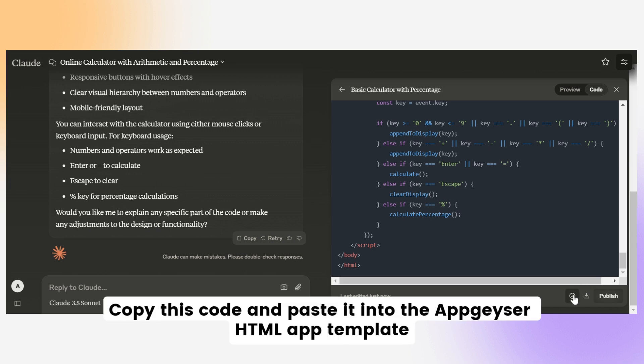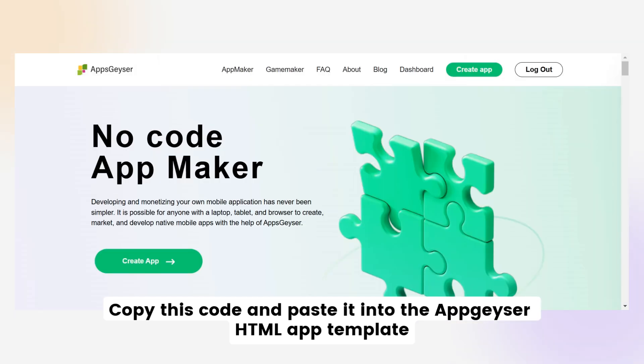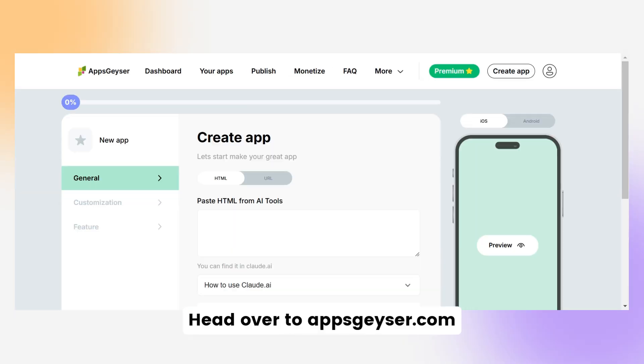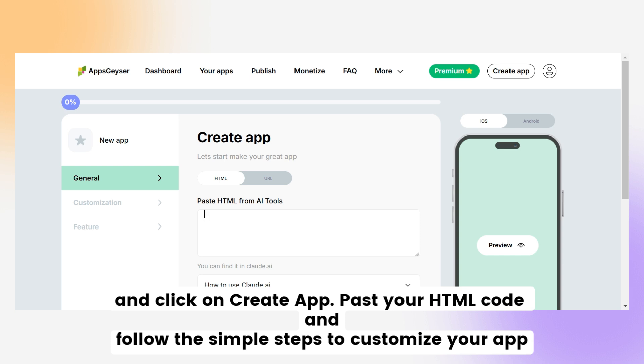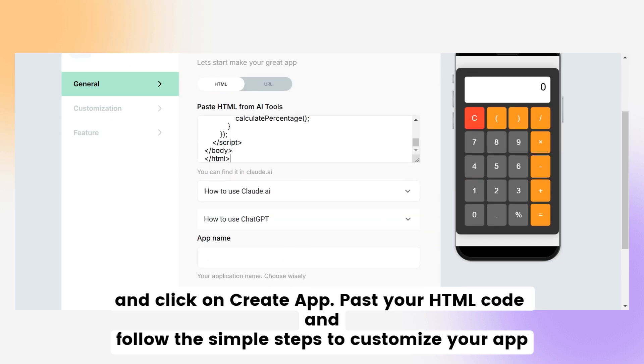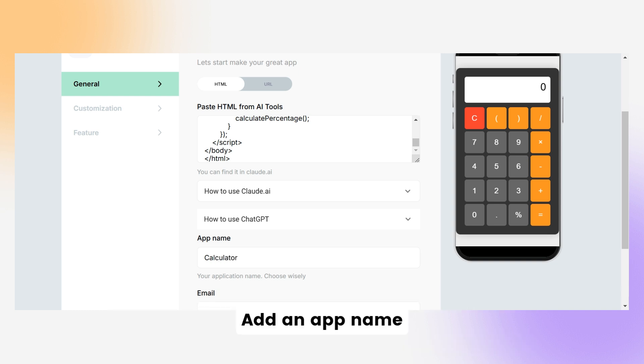Copy this code and paste it into the AppsGeyser HTML app template. Head over to AppsGeyser.com and click on Create App. Paste your HTML code and follow the simple steps to customize your app.